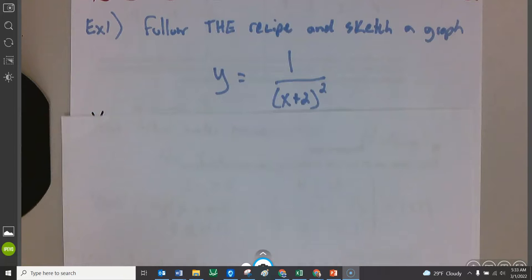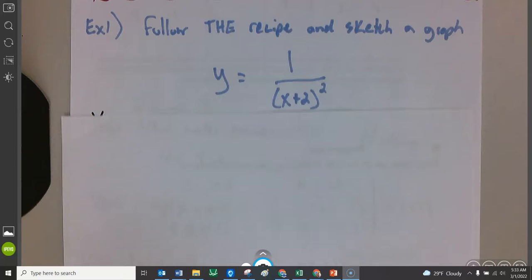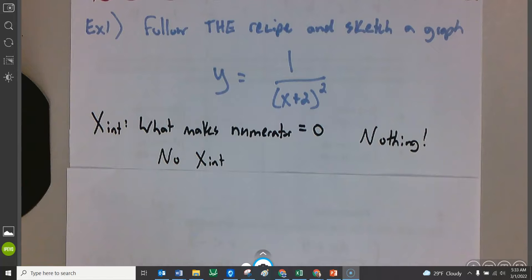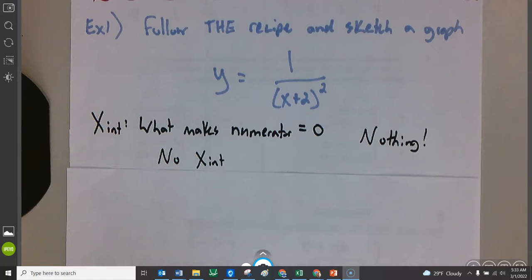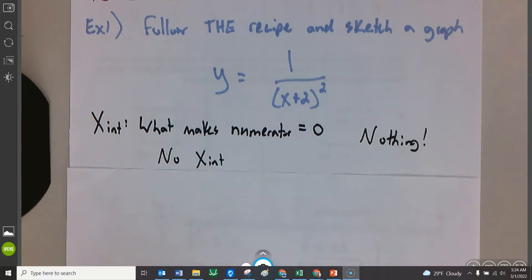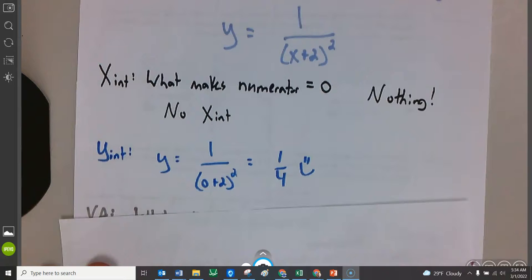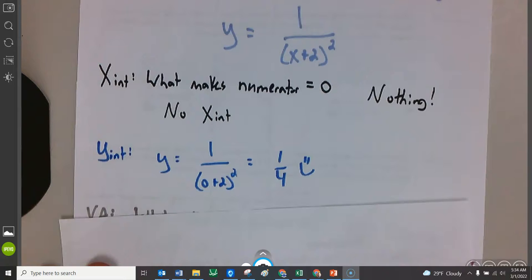Let's follow the recipe steps. The first step was to find x-intercepts — x-intercepts are what makes the numerator zero. There's no value for x that I could plug in that would make the numerator zero, so there are no x-intercepts on this one. Next one is the y-intercept — plug in a zero. I went into my function, plugged in a zero, and it's one fourth. There's a y-intercept there.